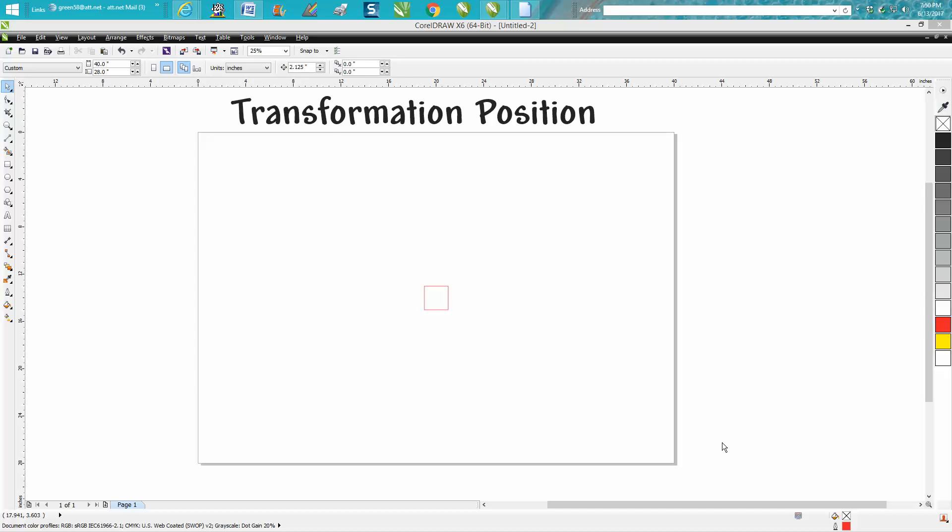Hi, it's me again with CorelDraw Tips and Tricks. As I promised, I was going to make a second video on a different aspect of this transformation positioning.